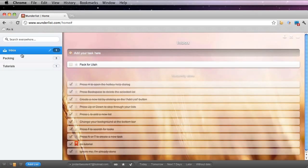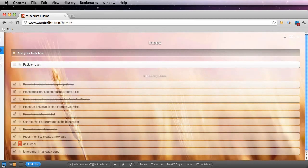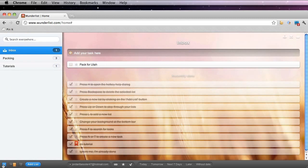If you ever want to hide this sidebar, go ahead and click this double arrow down here and that hides your sidebar. To open it, click the same button.